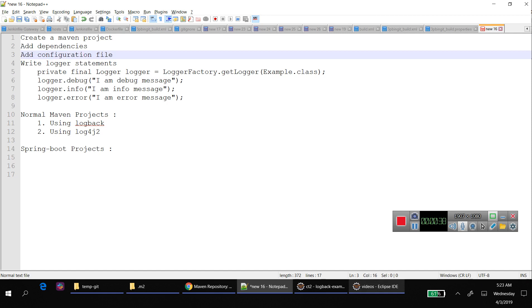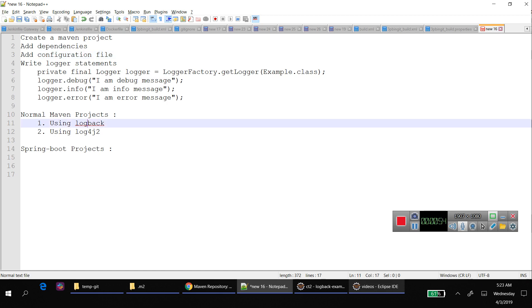Creating a Maven project is the first step. You can use a normal project or Spring Boot project. In this example, I'm taking a normal Maven project and adding the logback configurations.